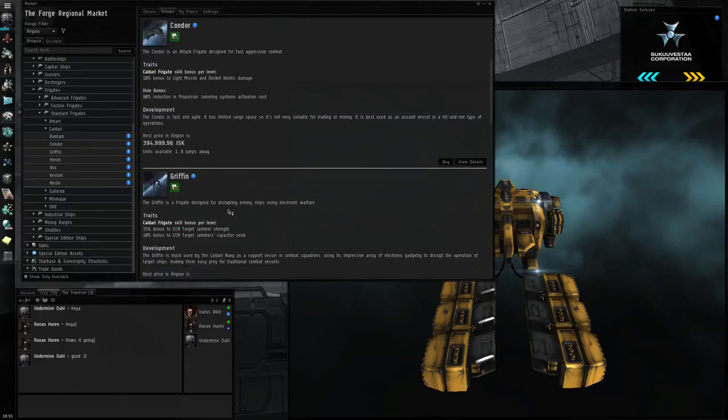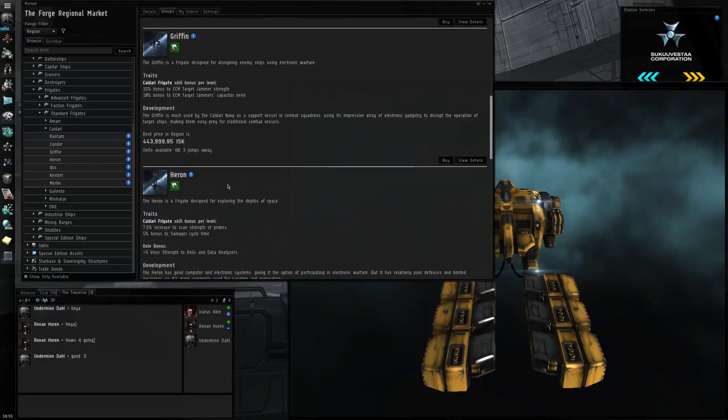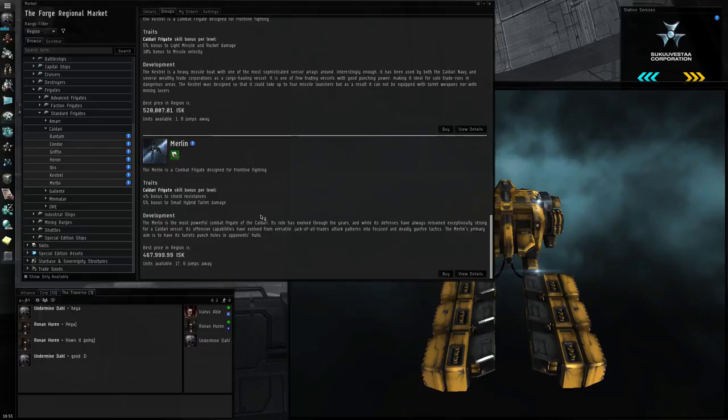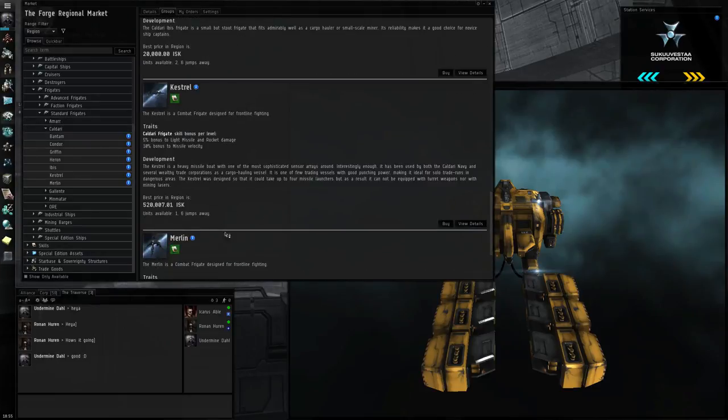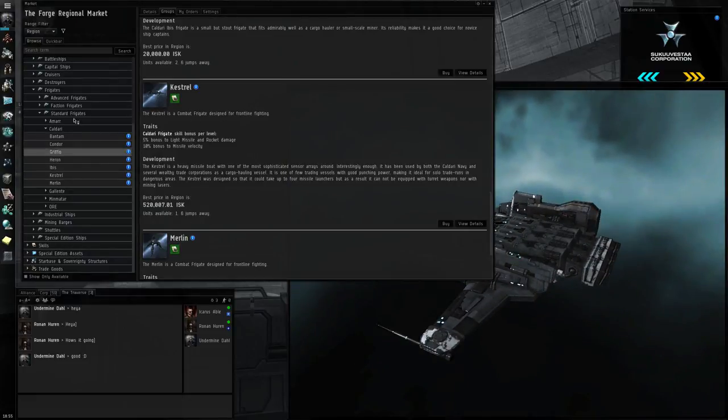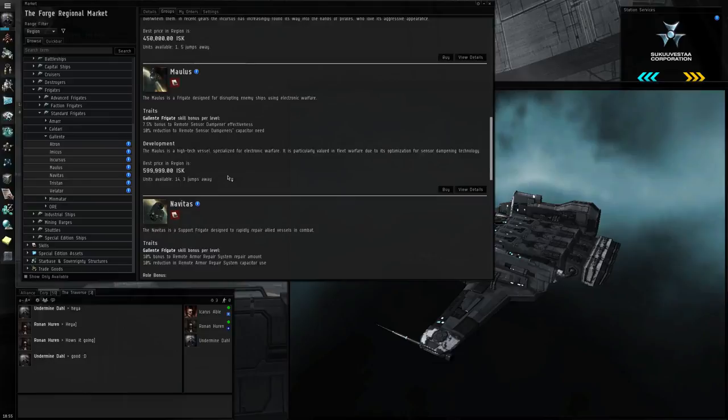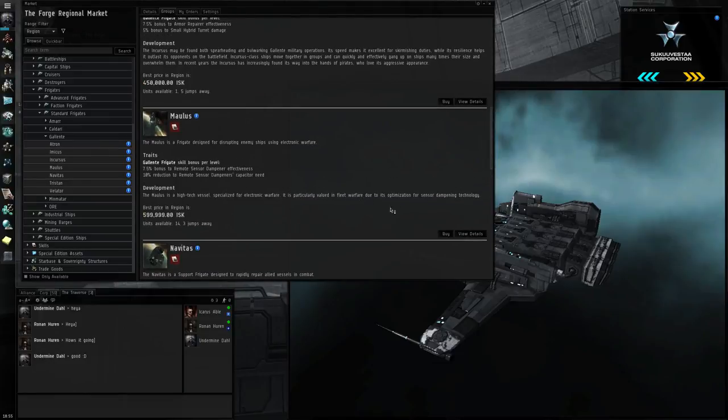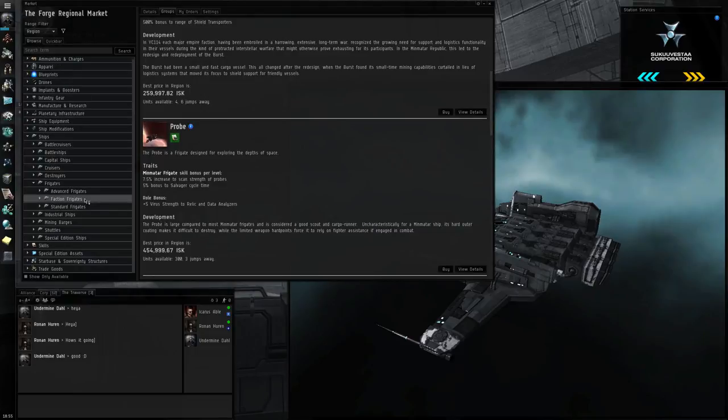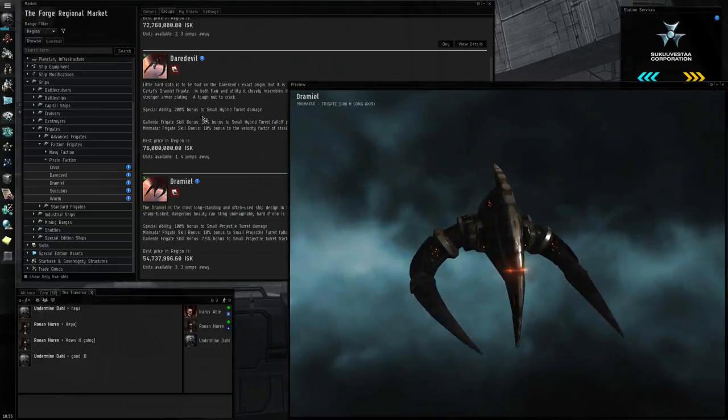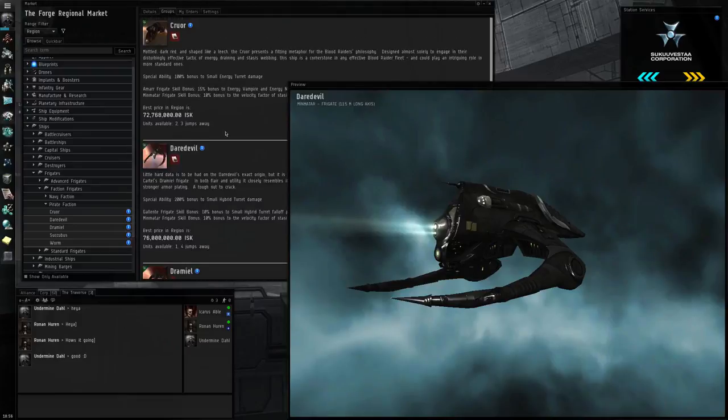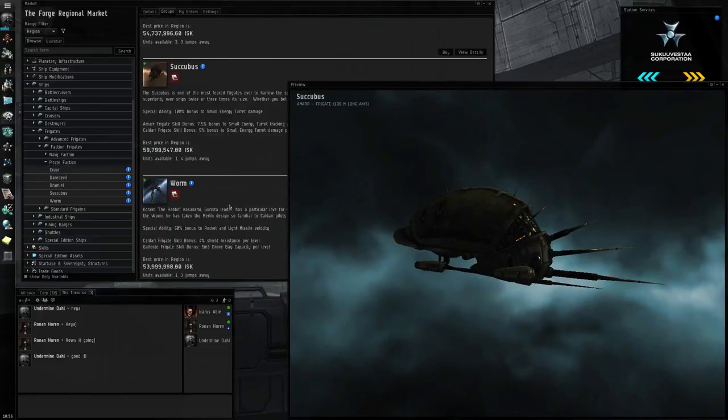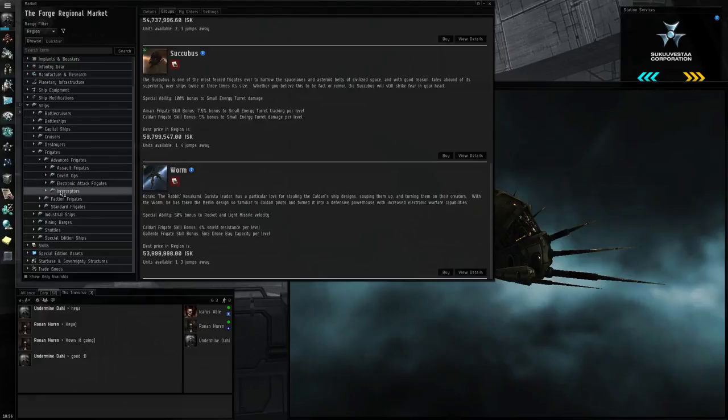Frigates are fast, maneuverable ships, and they don't have a lot of armor in them. They're not very tanky. They rely on speed to not get hit by big guns. I'm not going to actually go through every race every time. They have faction frigates, which are just much nicer ships, and they look really cool. Daredevil, super speedy ships.